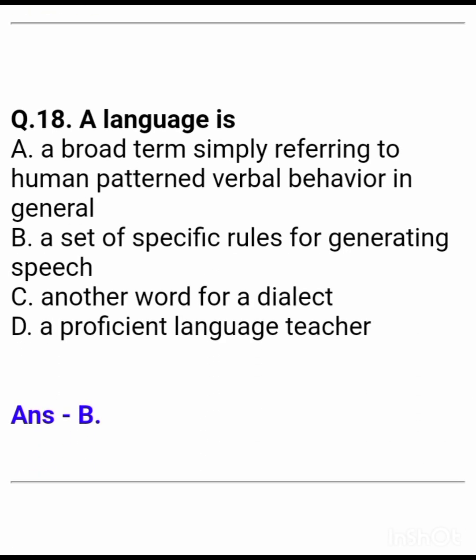Question 18: A language is — Answer: a set of specific rules for generating speech.